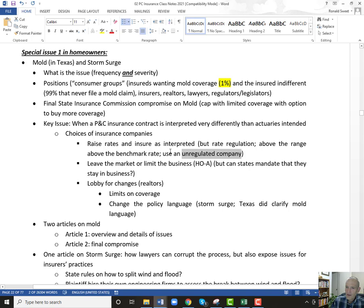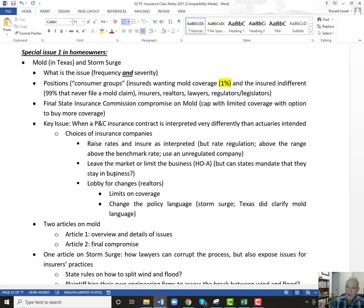So they use unregulated companies to try to get around that. They can leave the market or limit their business using the HOA, which is what a lot of them did — Farmers and a lot of other companies. Then the question is: can the states mandate that they stay in business? For a lot of states, they can't force a company to stay, but they can tell a company that if you leave our state on homeowners, we will reject your license on auto insurance. I think that always sounds unconstitutional to me. For lobbying for change, especially realtors — they just wanted a solution. Their point was: we don't care what you guys do, just fix the problem.